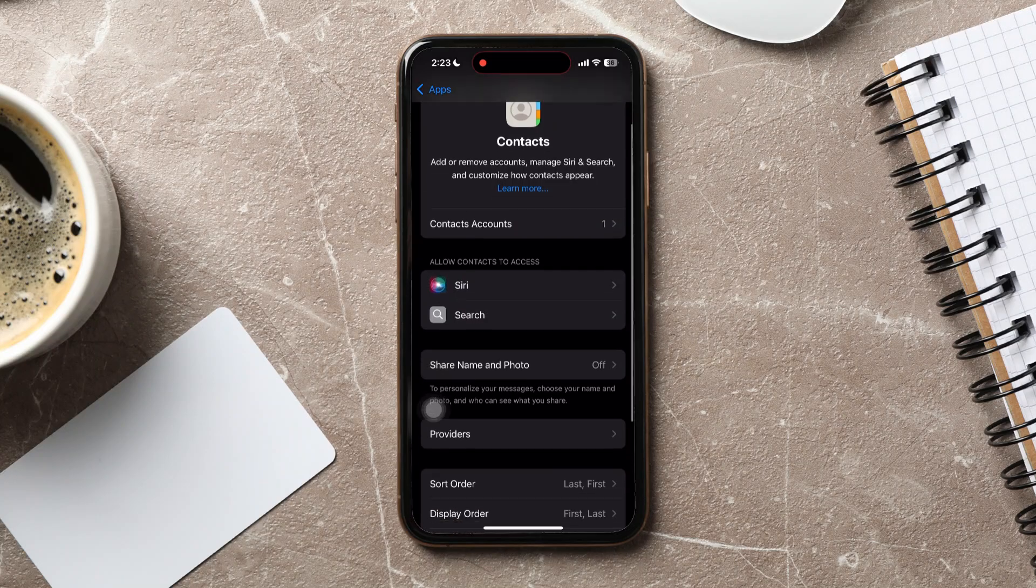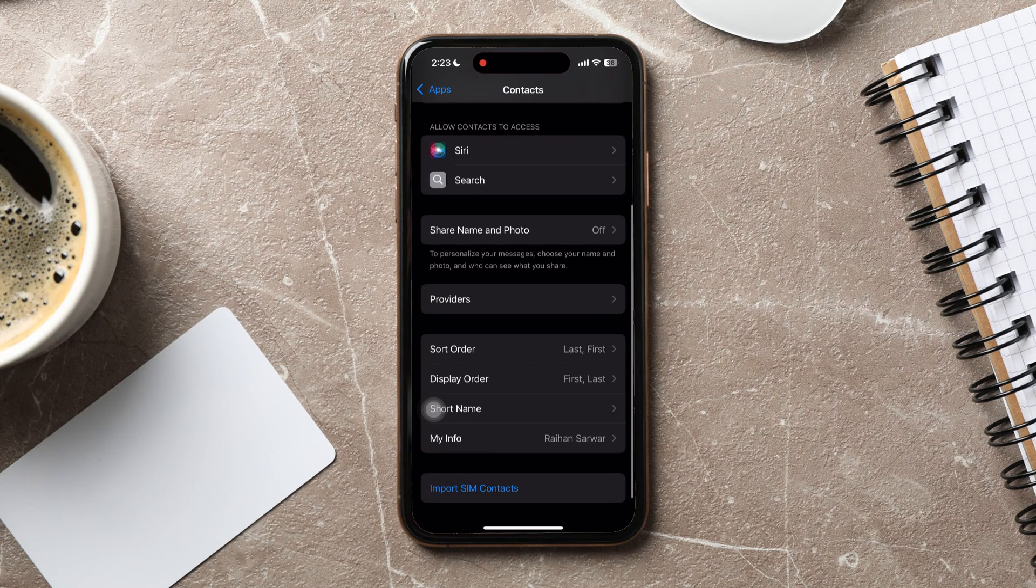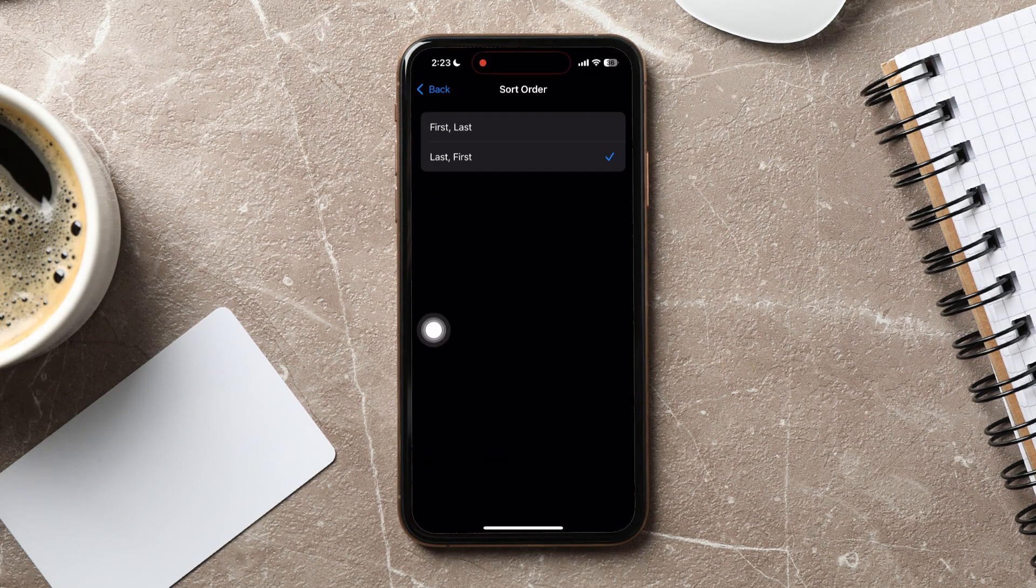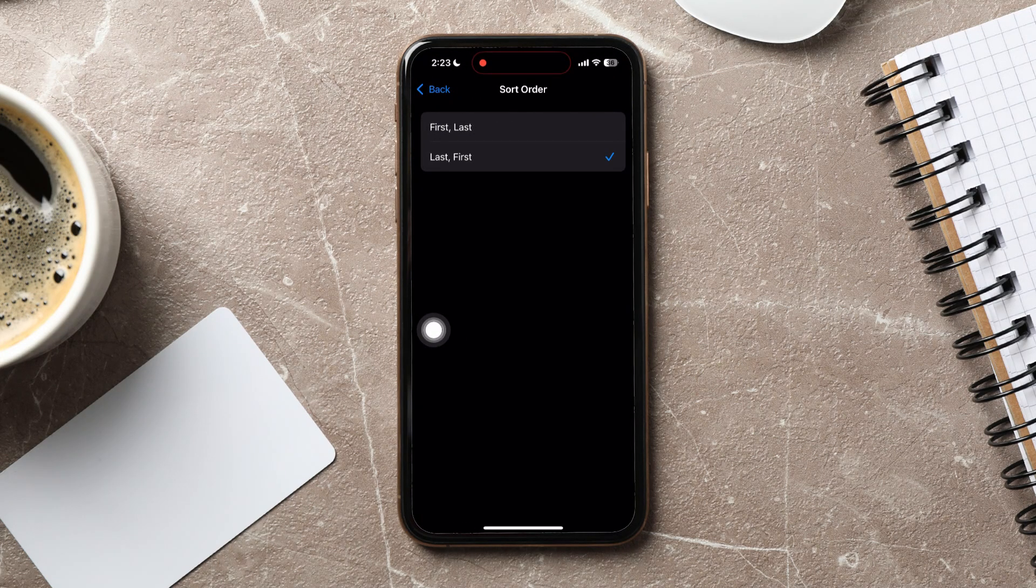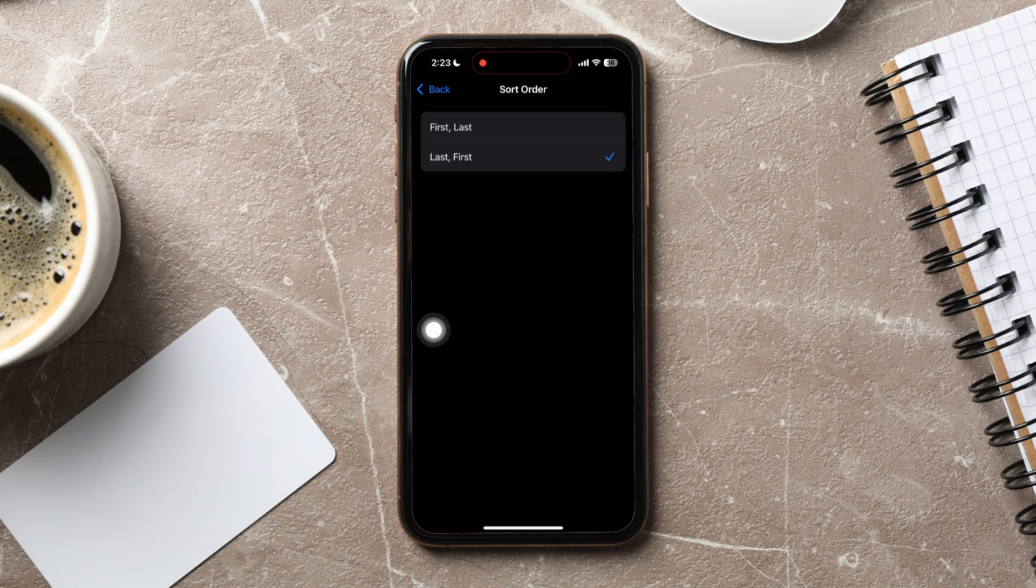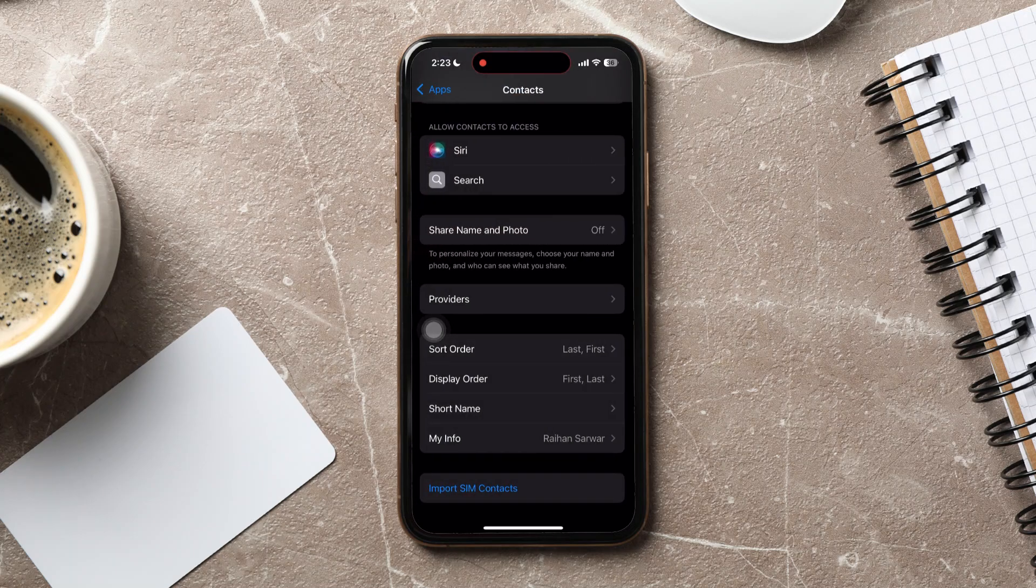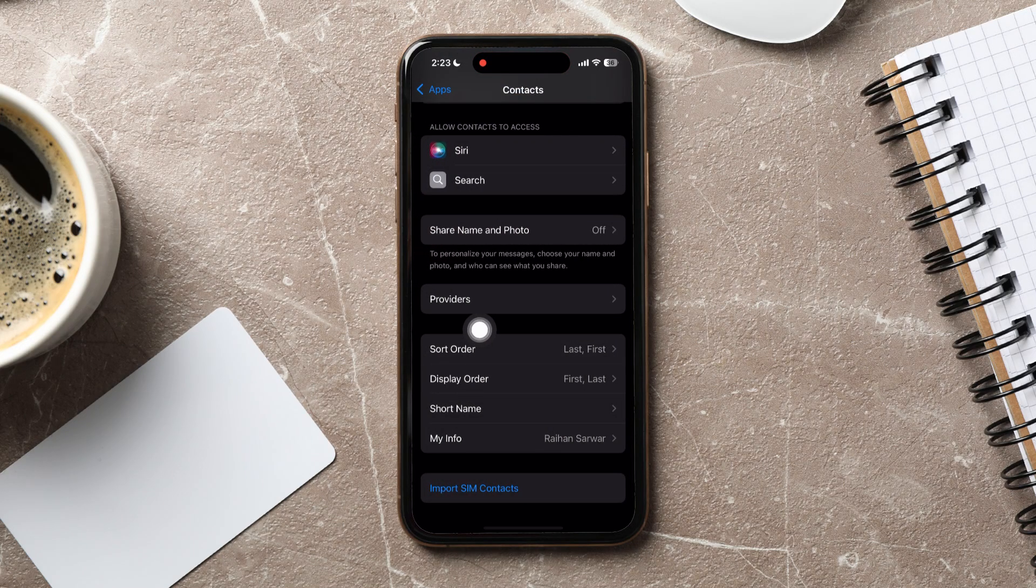Scroll down and go to sort order. You can now choose and sort your contacts order from here. For example, last, first. Then, go back and tap on display order to choose the display order.